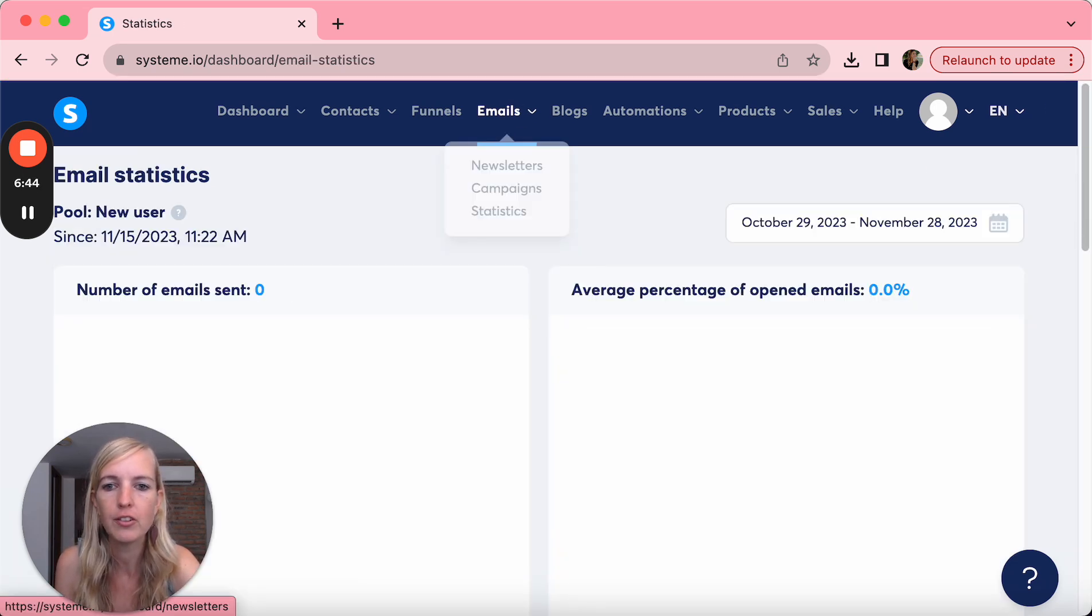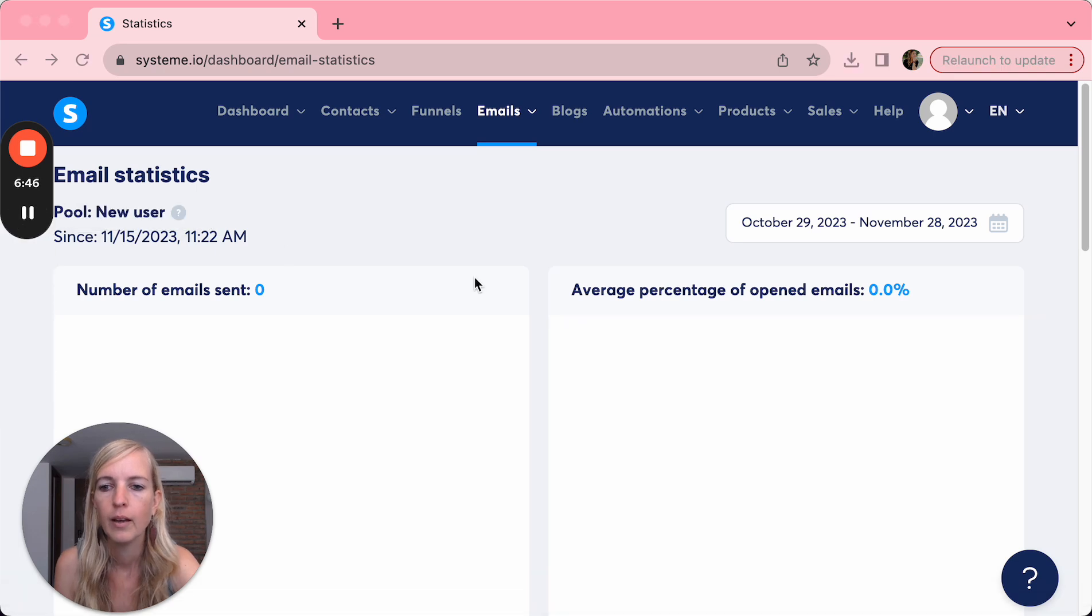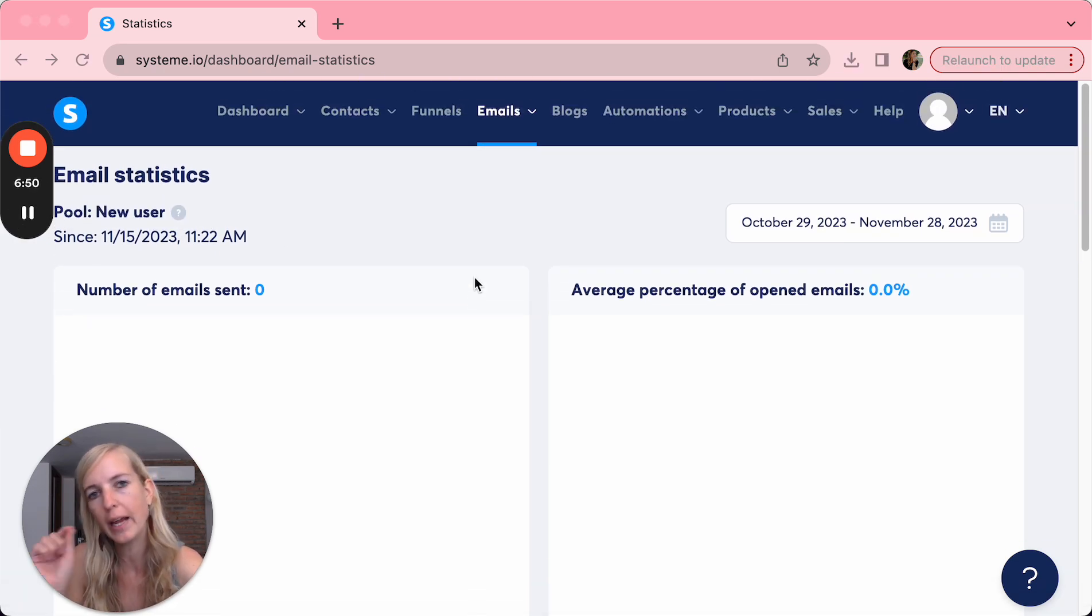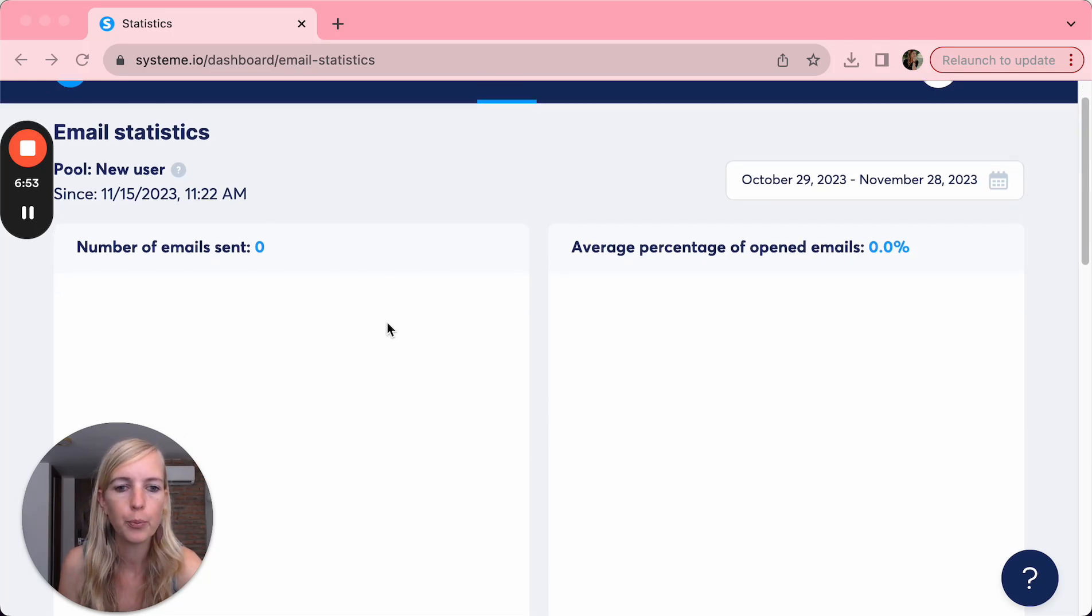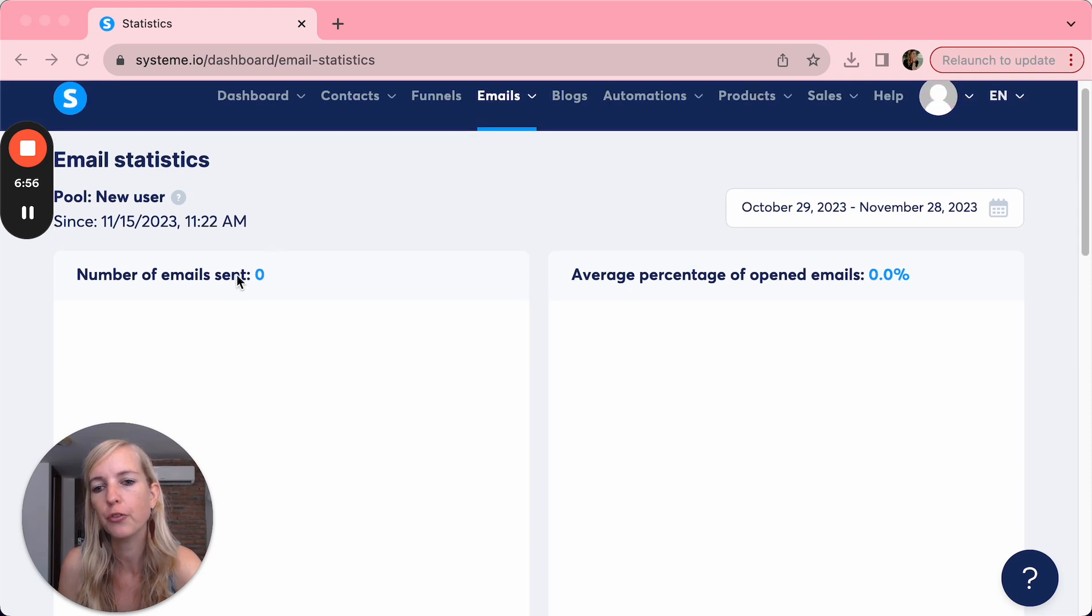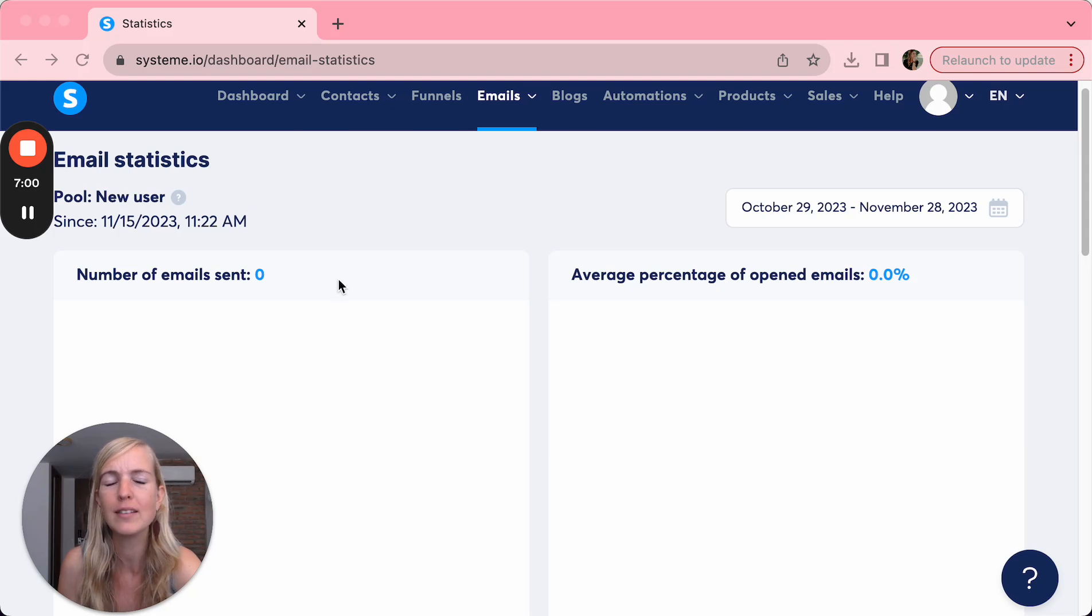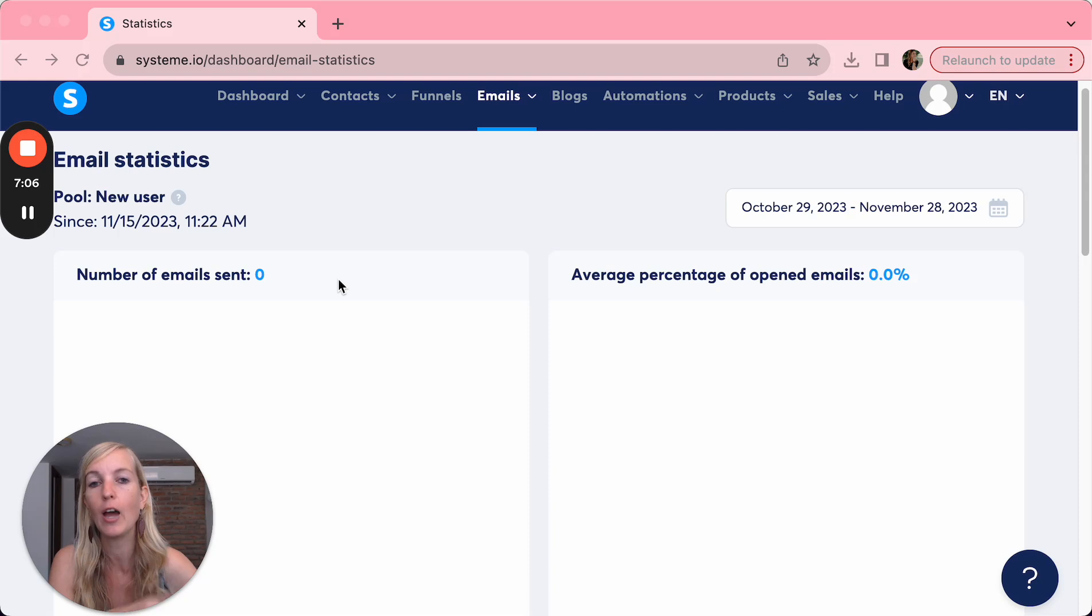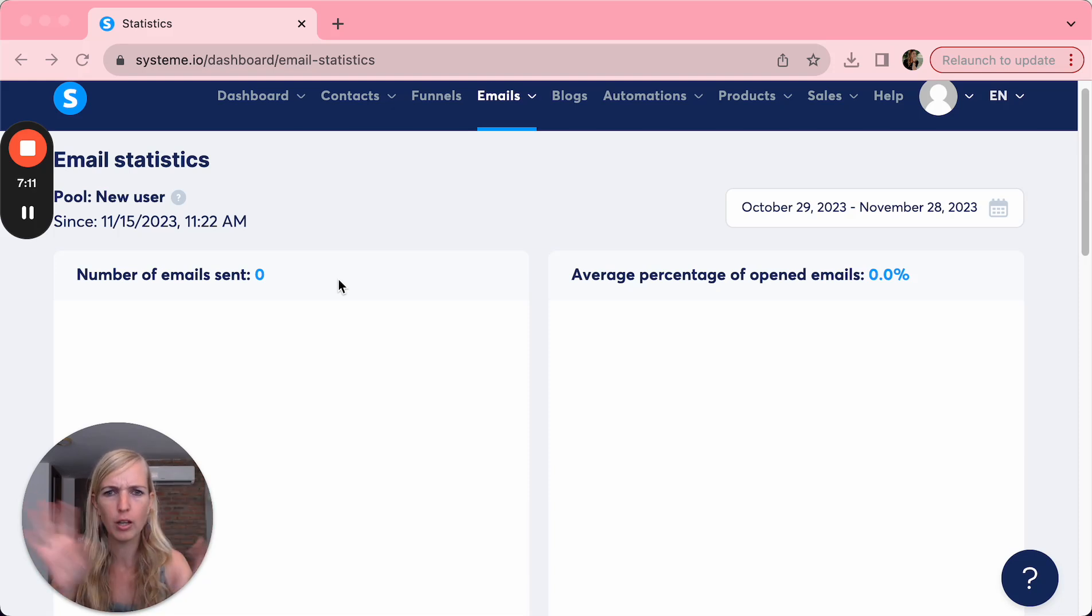And then if you go to statistics, then here you can see a lot of information about your email. So you can see it by the email itself, but here you can see how many emails you've sent. Until you've sent 500 emails out, they're going to keep you a new user, which means that every time you send out an email, there's going to be a delay of one or two hours because the people from System.io check if it's not spam.